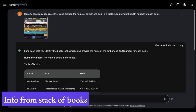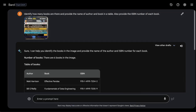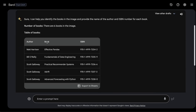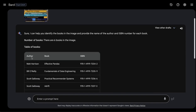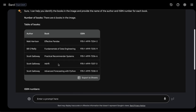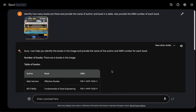The next use case is to identify content in an image. I uploaded a picture with many books stacked on top of each other and asked it to identify how many books there are, provide the author name and book title in a table, and also the ISBN number. It identified six books — fewer than were actually present — but one good thing is it found the author name and book title. It also provided the results exportable to Google Sheets.